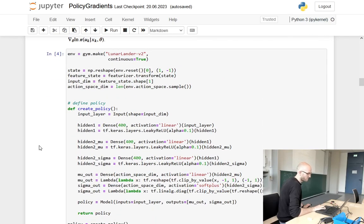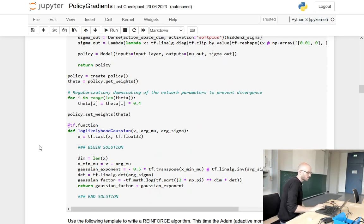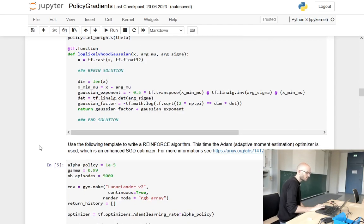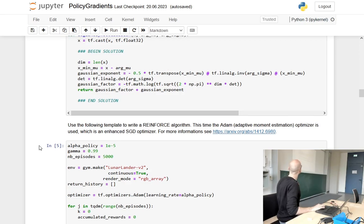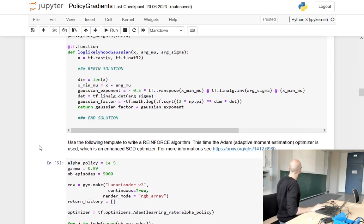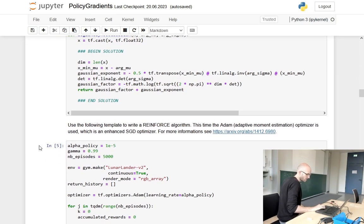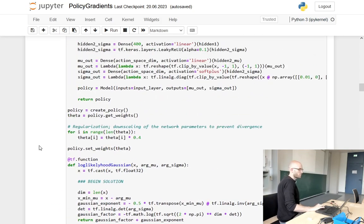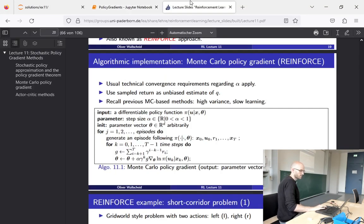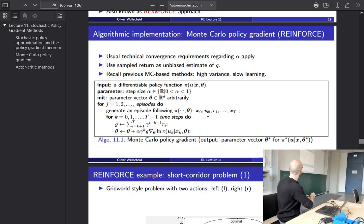A little later we have this again where variable names were confusing — using x and u. Using this logarithm, we can now implement the REINFORCE algorithm. In order to update our weights, we need this natural logarithm of our policy — that's why we calculate it here. We will later have to calculate the derivative of it.